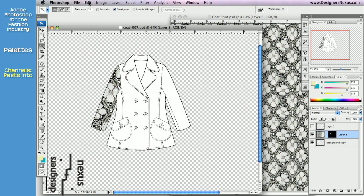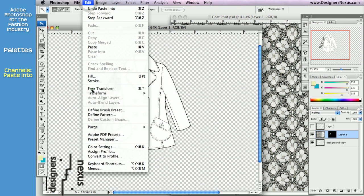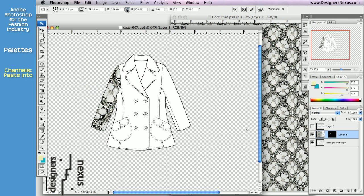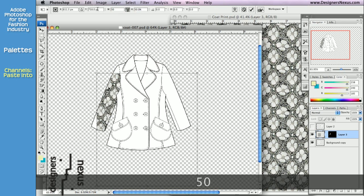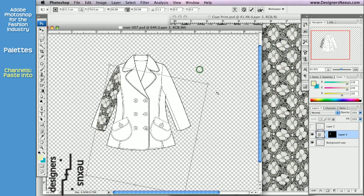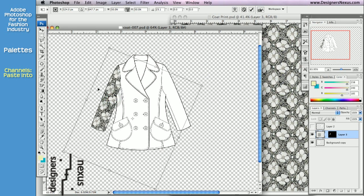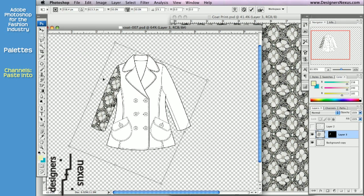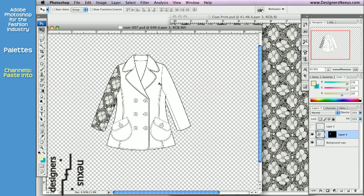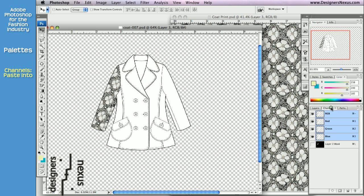And go back to Edit for Free Transform. Now I can scale, rotate, and move the pattern if necessary. You can see that Adobe Photoshop pasted the swatch onto a different layer, masking everything outside of my selection.